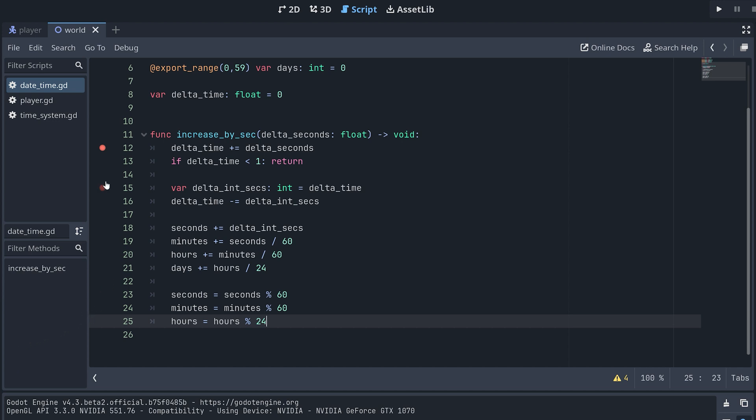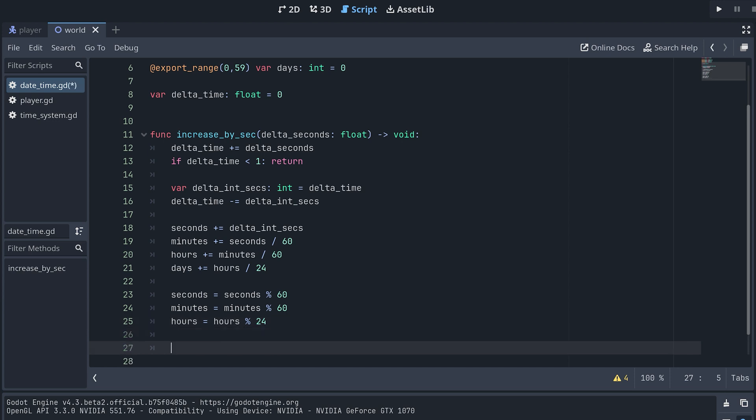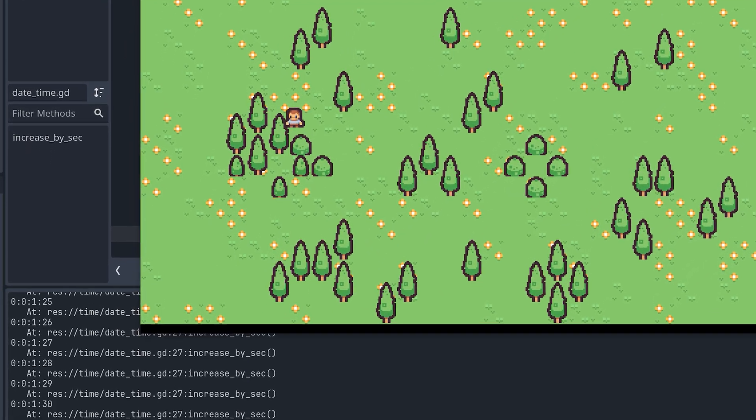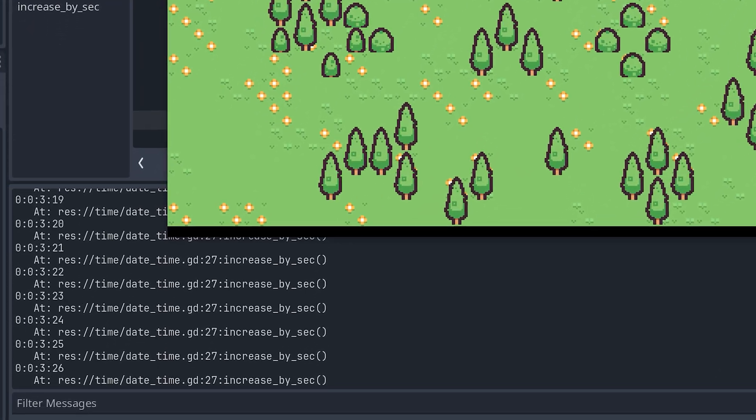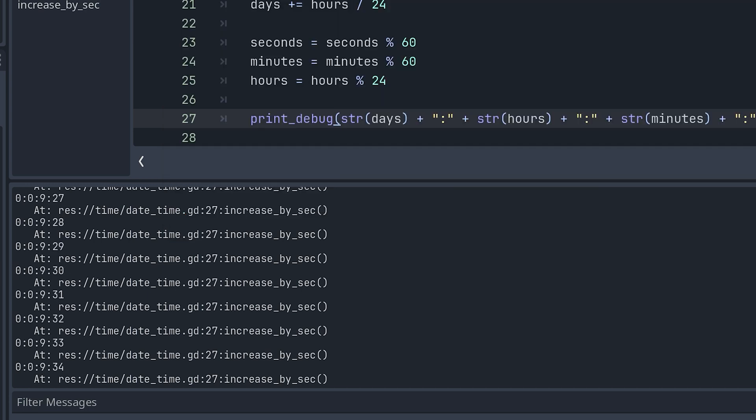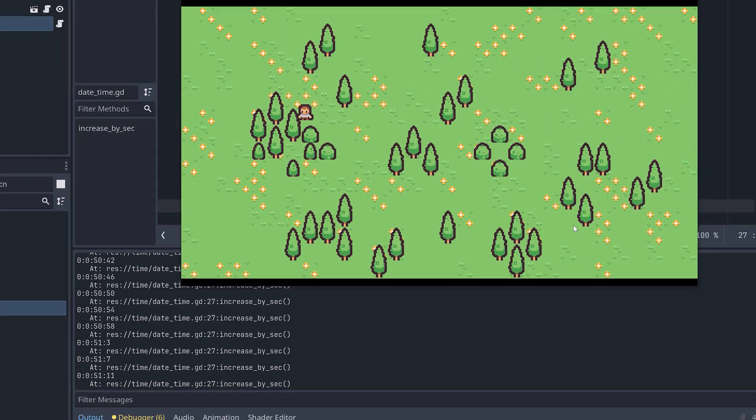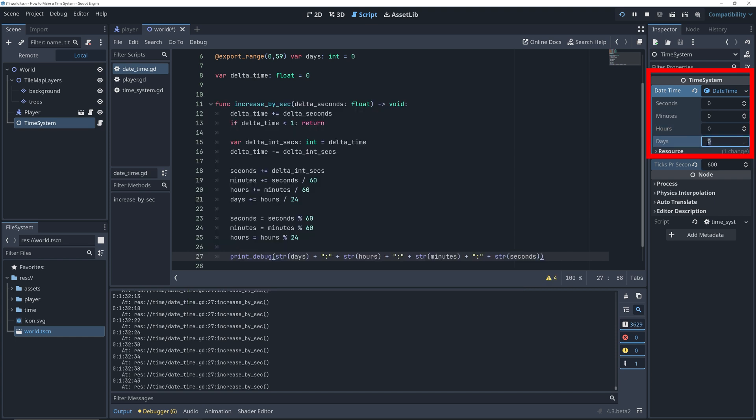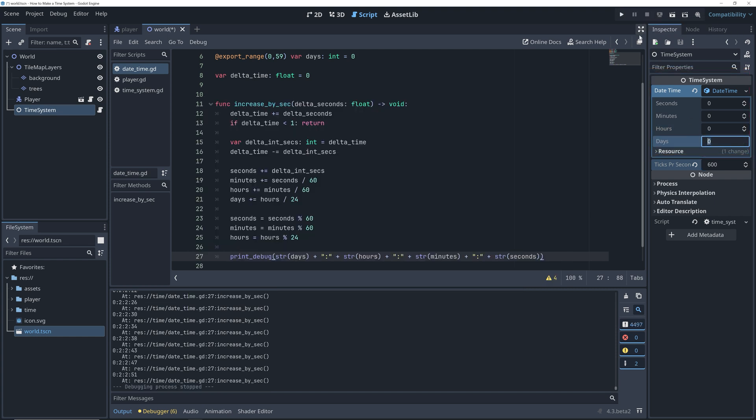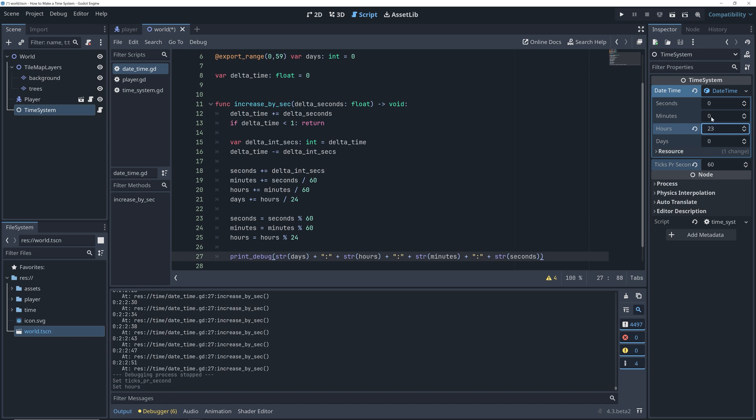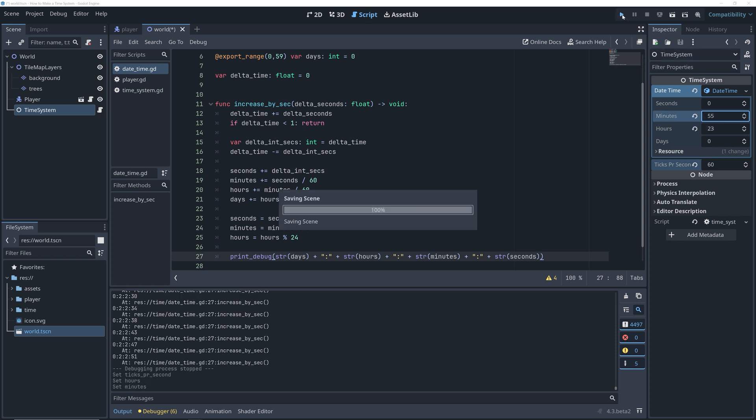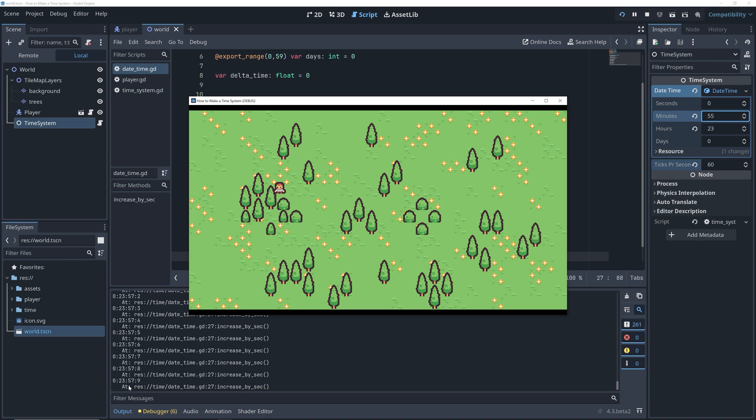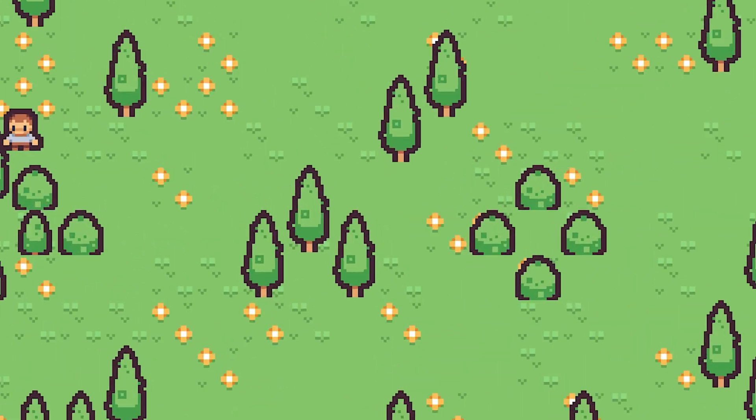But instead of using a breakpoint, we will be using print_debug to see what happens. So let's add a print_debug that prints the days, hours, minutes, and seconds. And then run the game and look in the output window to see how the time changes now. Again, remember you can use ticks_per_sec to change the speed of the time. And you can also edit the start date and time to start testing from a specific time. Use these to test all the different cases you can think of. Like here, when I start at 23 hours and 55 minutes, I'd want to test that the change in days worked as expected.